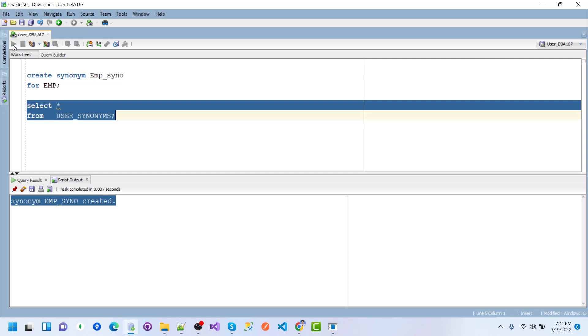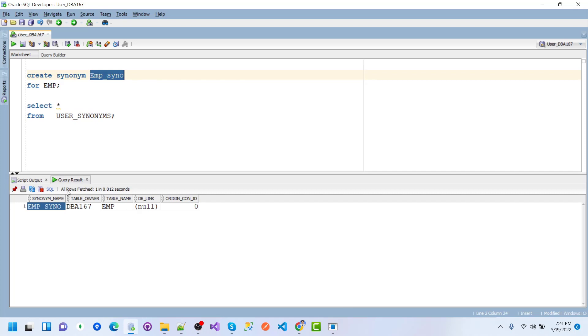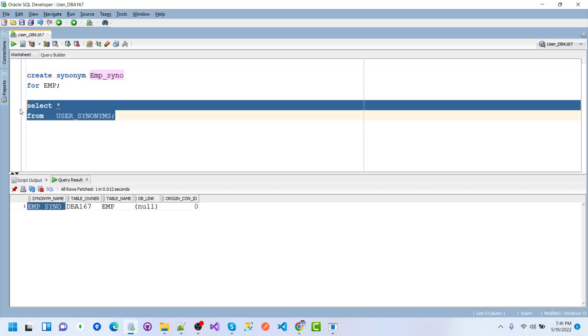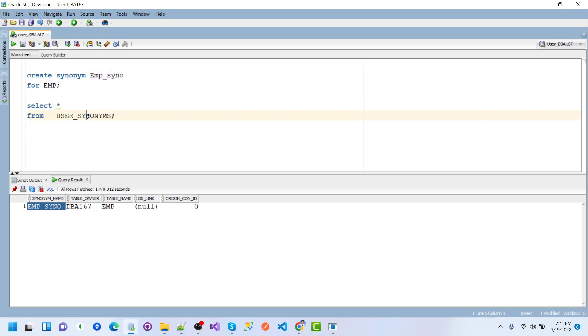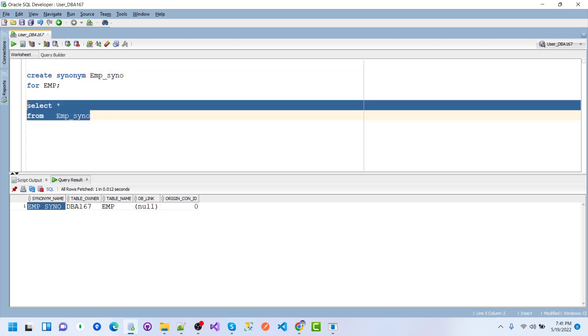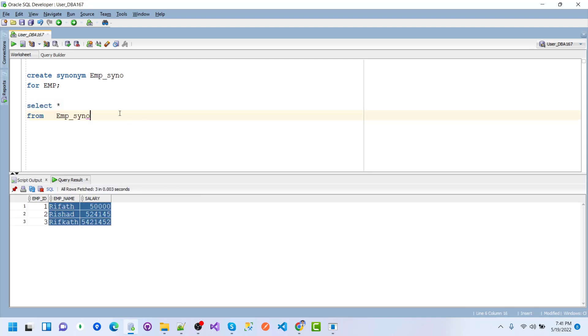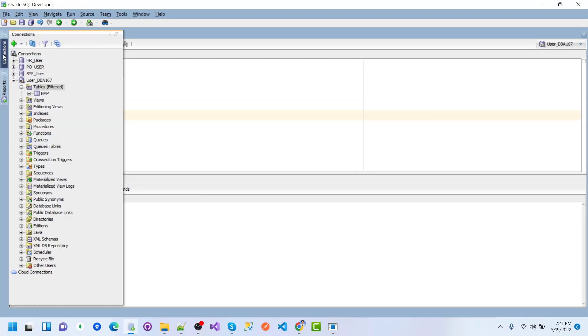Here we can see the recently created synonym emp_syn. If I execute a query using emp_syn, we will get the same data as from EMP. We can see the same records from emp_syn as in EMP.